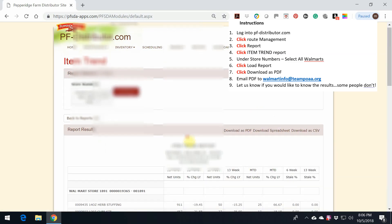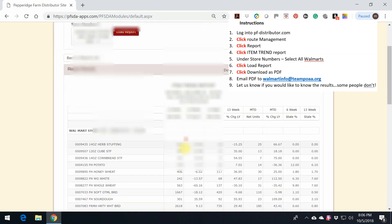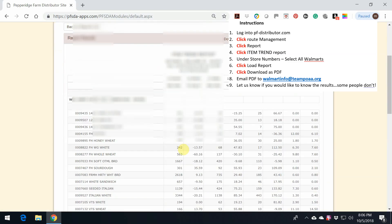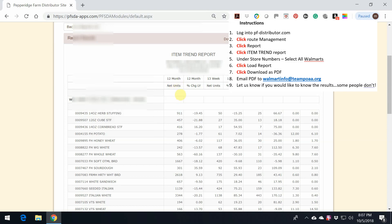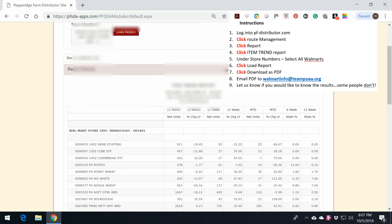Here is the report right here that we're going to pull data from. This is what we're looking at. We're looking at 12-month net units. So let's go ahead.